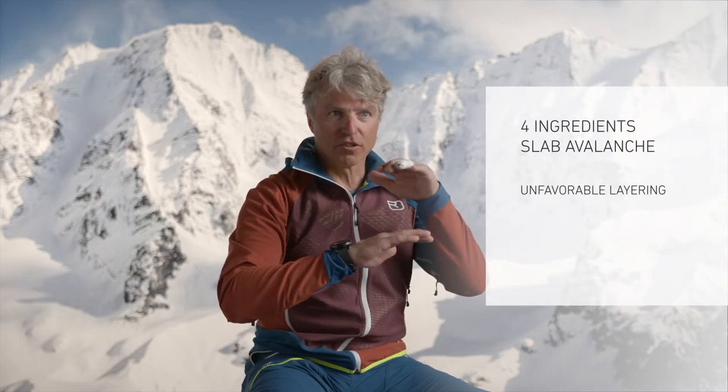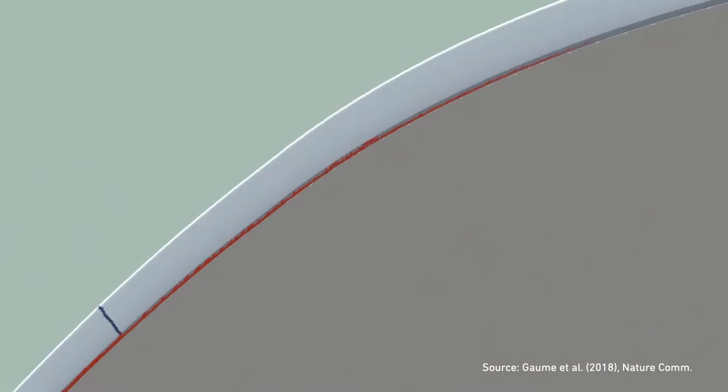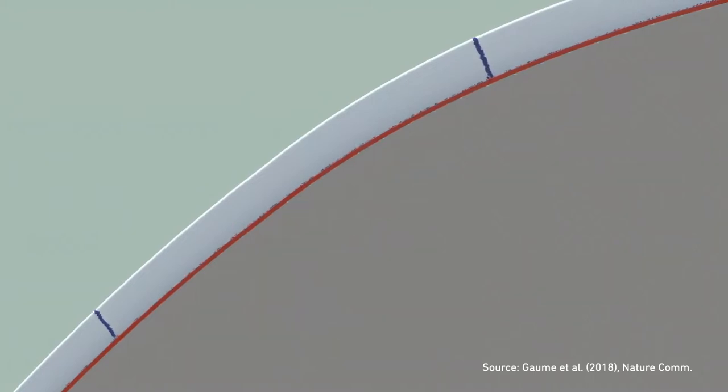For a snow slab to form, we need four ingredients. The first thing is unfavorable layering. This means we need the slab itself — this slab of snow that slides down — which in turn needs to be on top of a soft, weak layer. Otherwise we are missing the requirement that will allow us to get the slab moving at all.